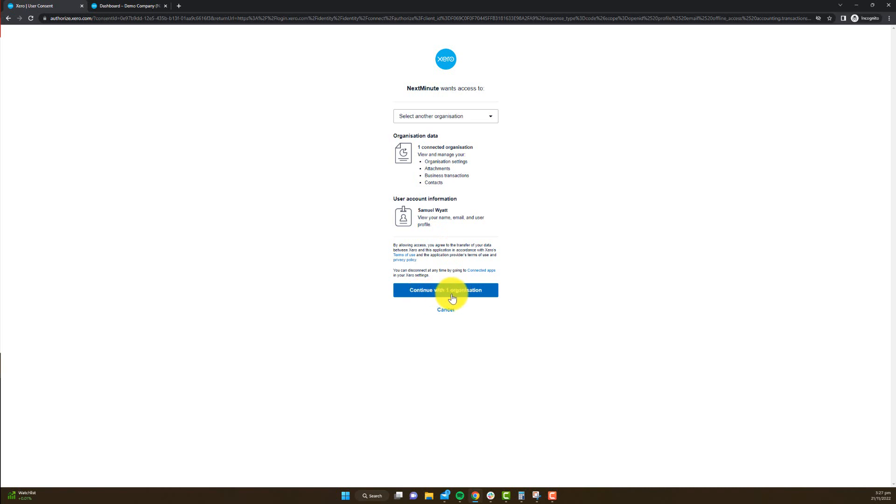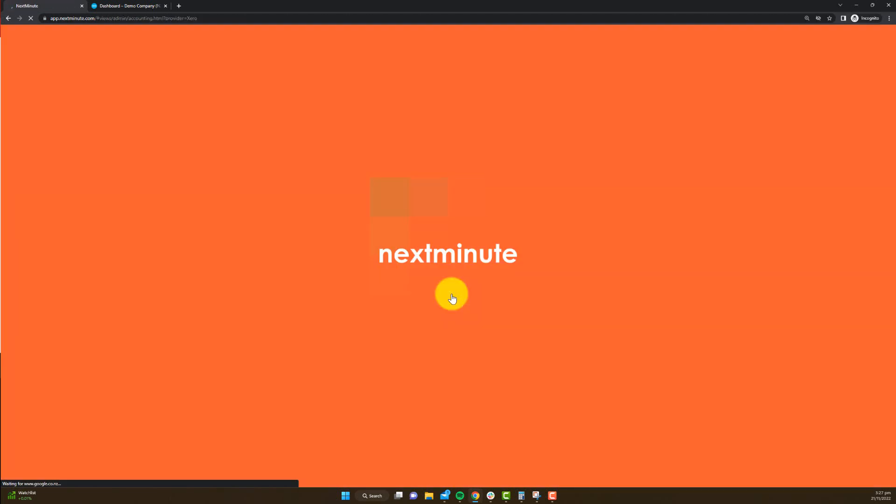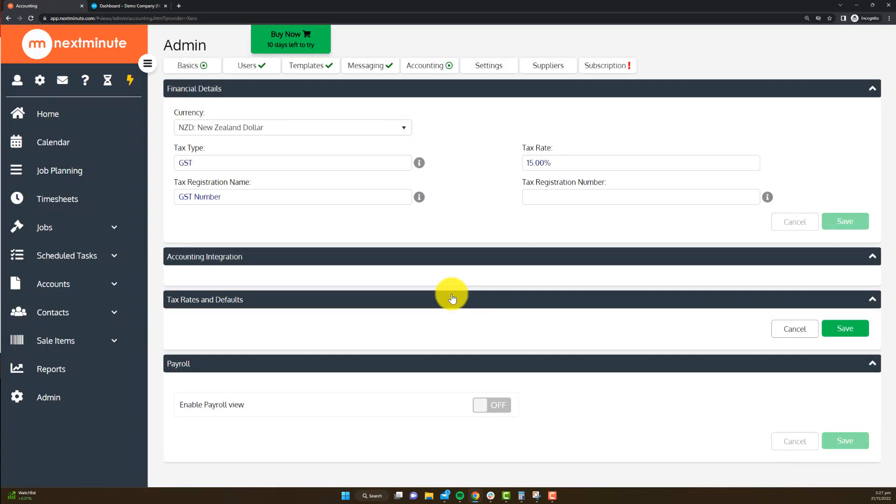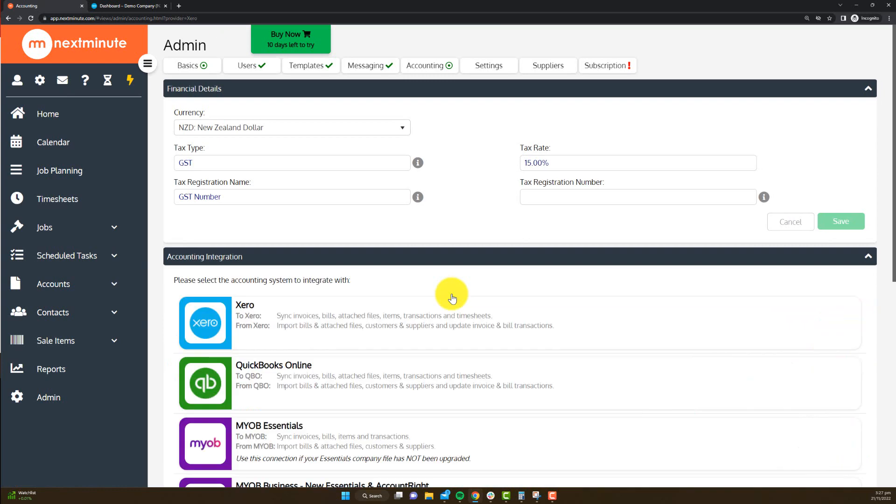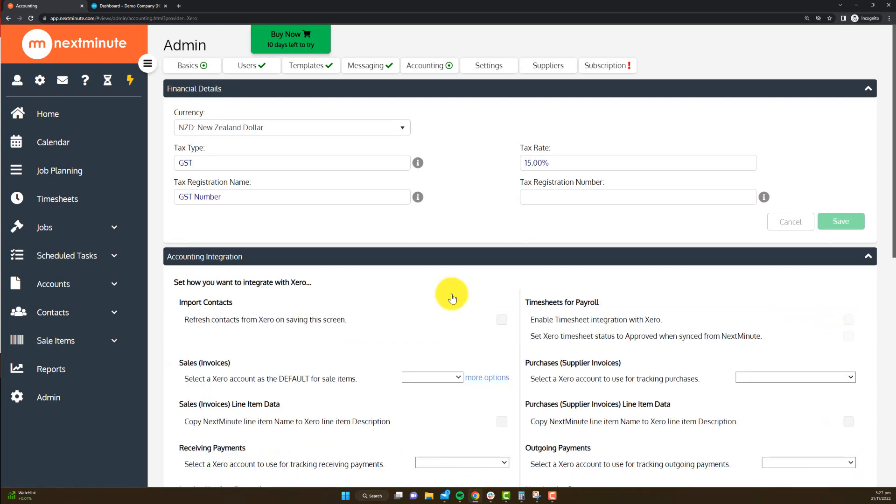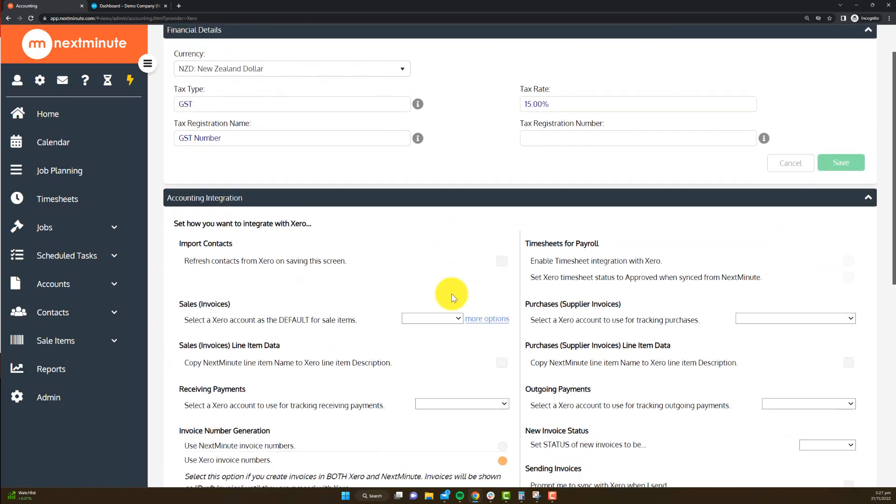Now because I'm already logged into my Xero, it's going to ask me if I want to continue with the organization I'm logged into. On your end, when you're connecting it for the first time, if you're not already logged in, it's going to ask you to log in first. But I will go continue with one organization there, knowing which account I'm connecting it to.